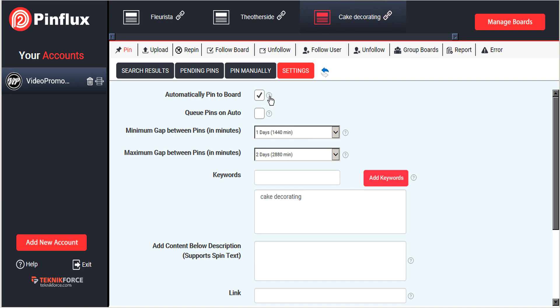And there's little question mark icons that will reveal a pop-up with helpful tips throughout all of Pinflux. So if you have any questions, you can usually find the information that you need through the little handy icons there.